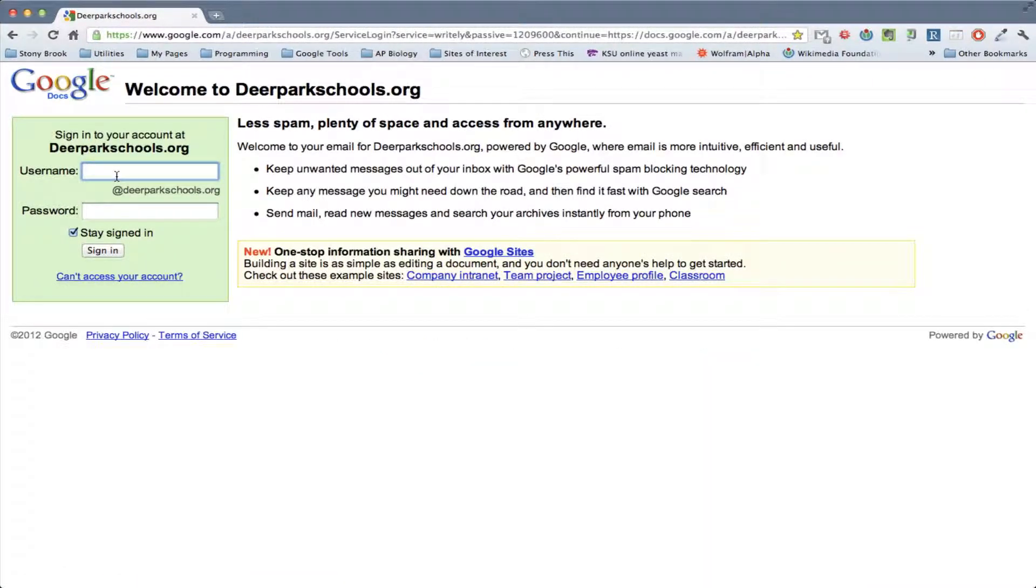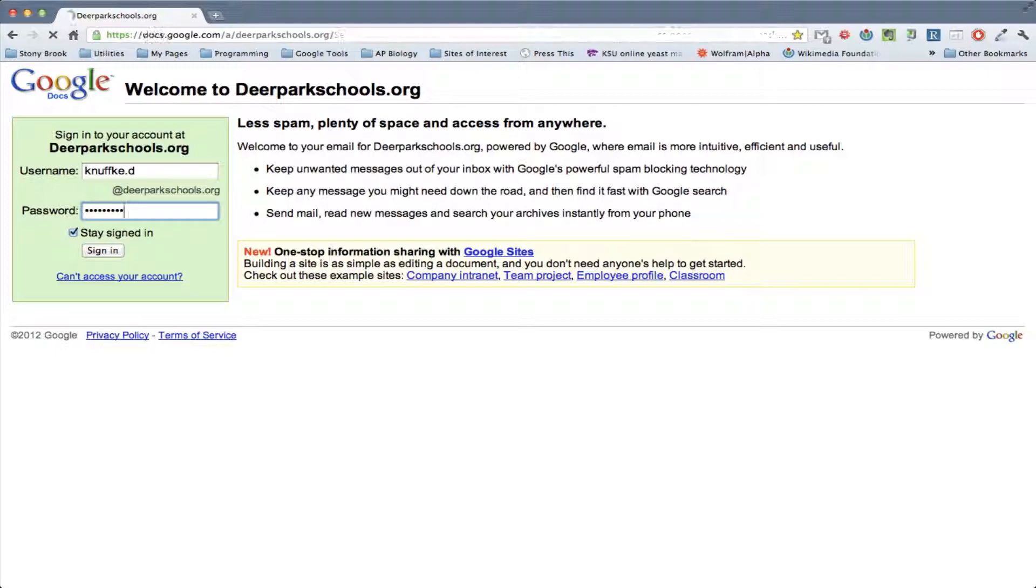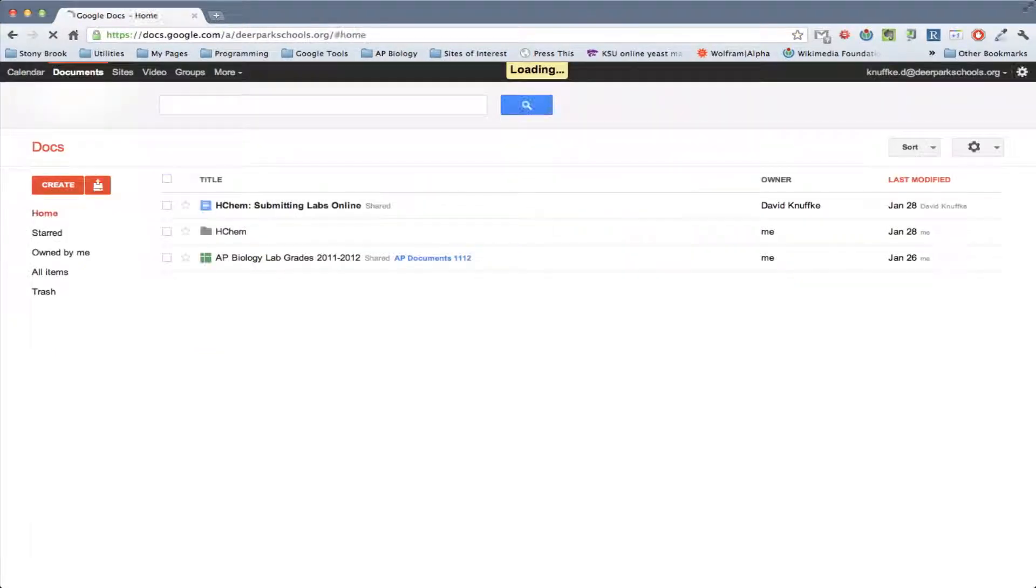So your login would be what you use to log in to the computer, that will be your username, and then your password will be dpsd, for Deer Park School District, all lowercase, and then your student number. Mine's a little bit different, so let me just log in here first. All right, and so you're brought in here, okay?